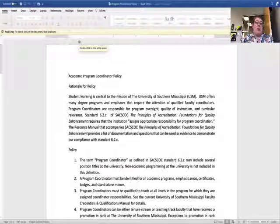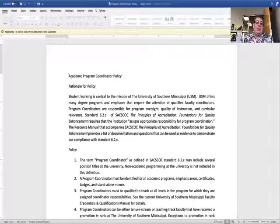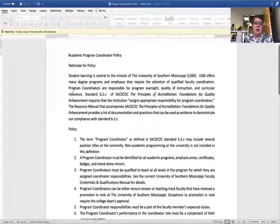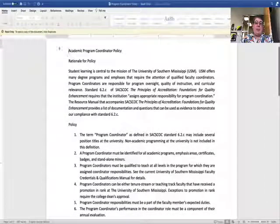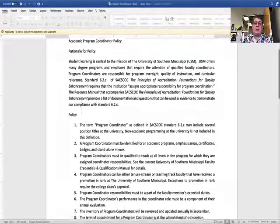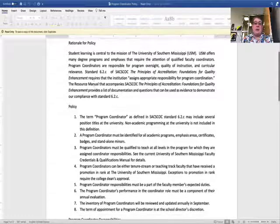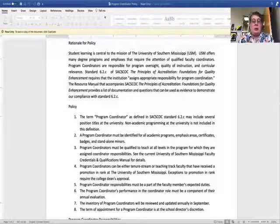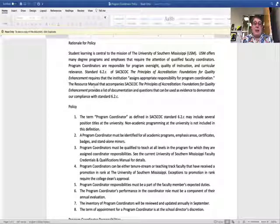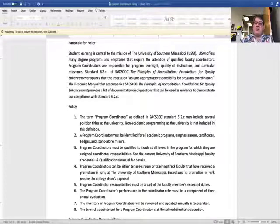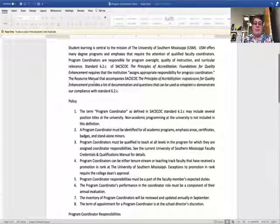I'm not going to go through all the details of the policy — you can read that — but we start off with a rationale. One of the things that we have to do for SACCOC standard 6.2.C is identify or assign appropriate responsibility for program coordination.